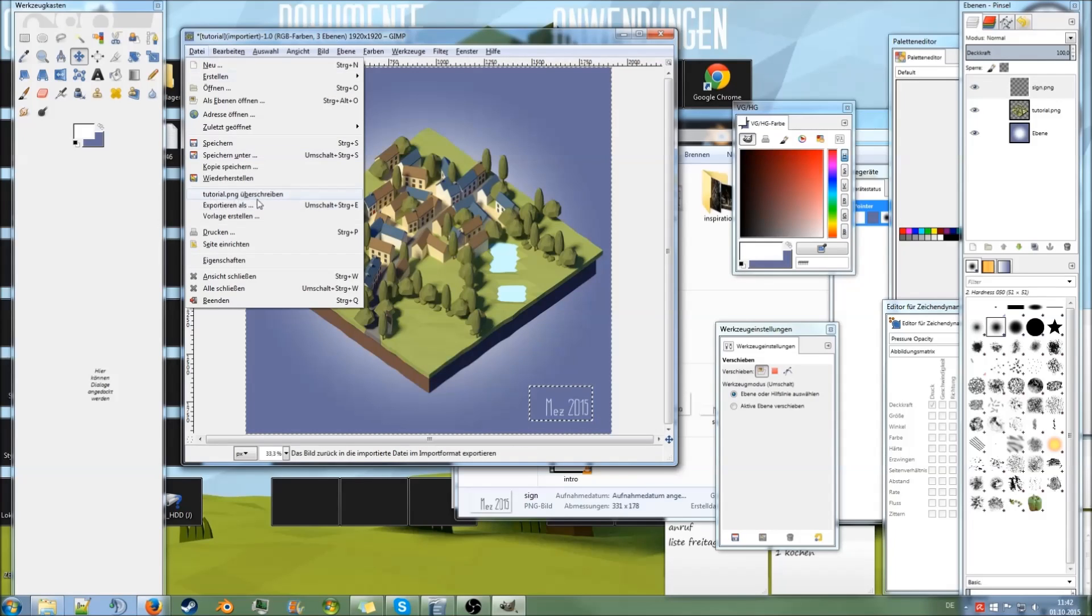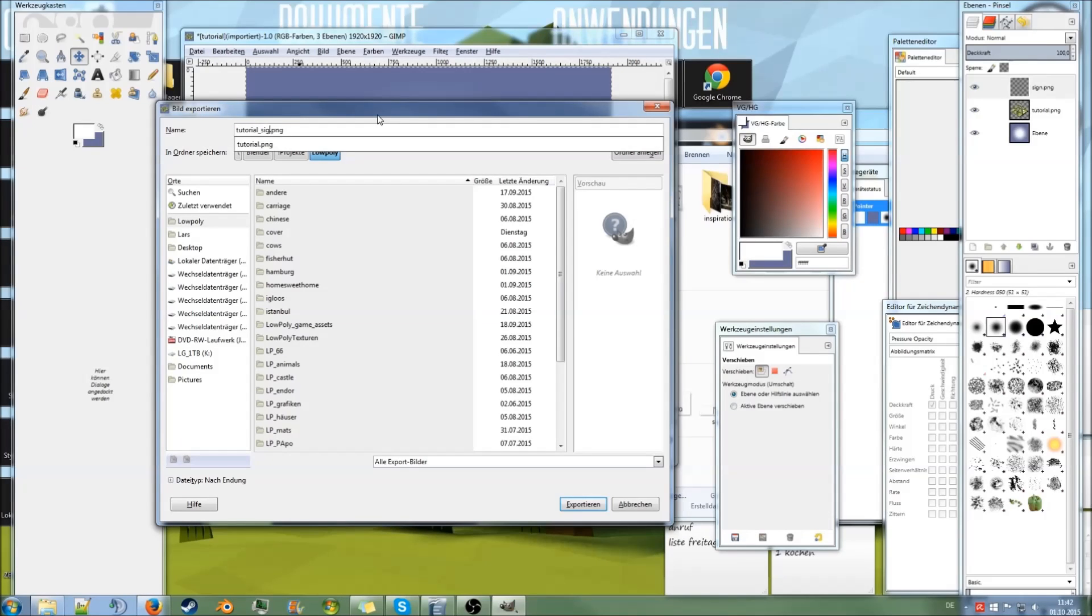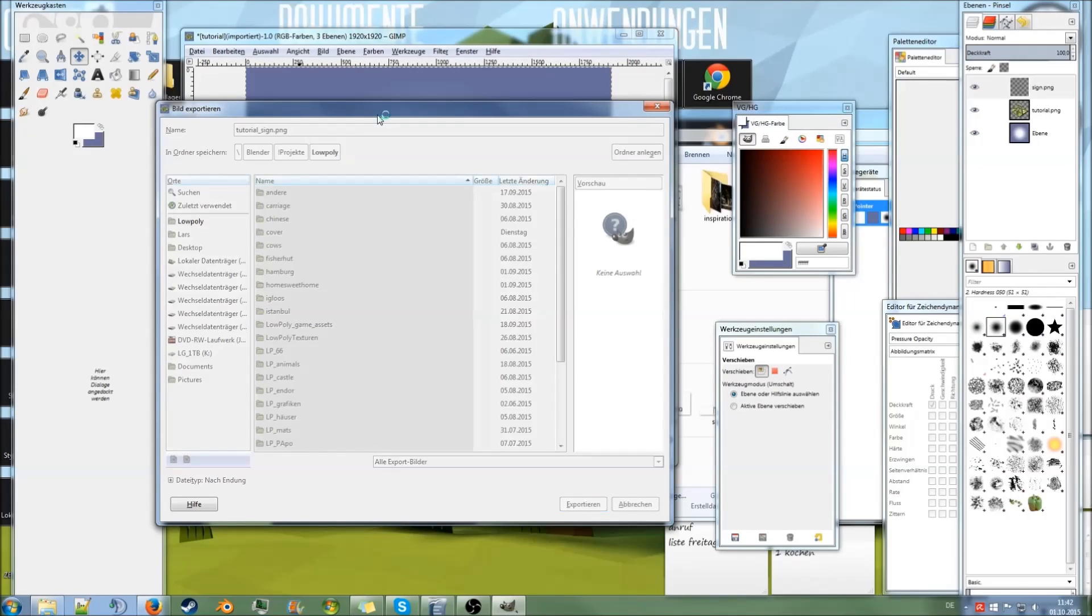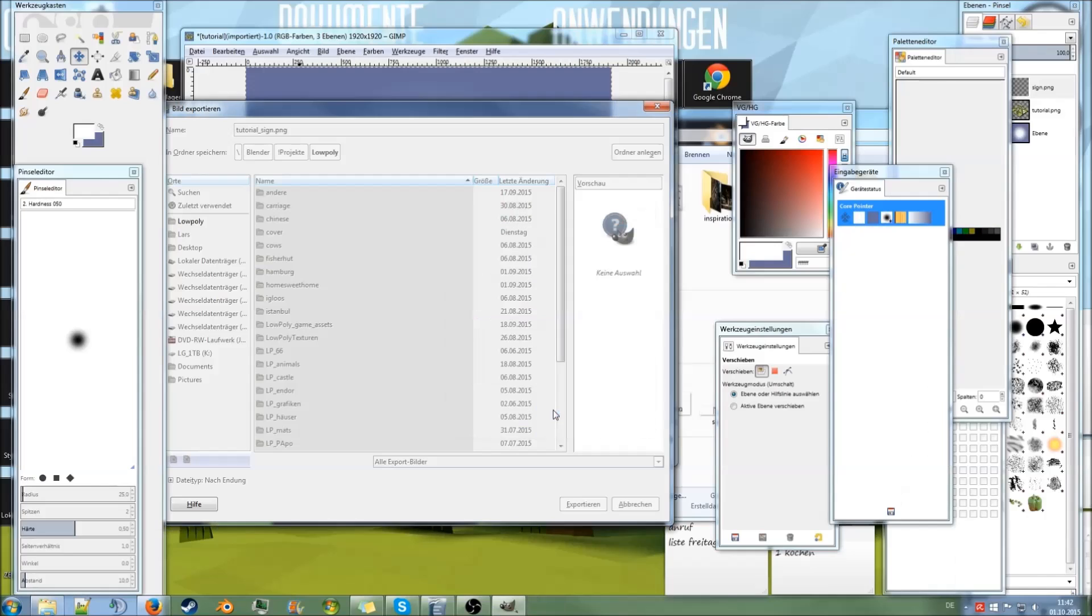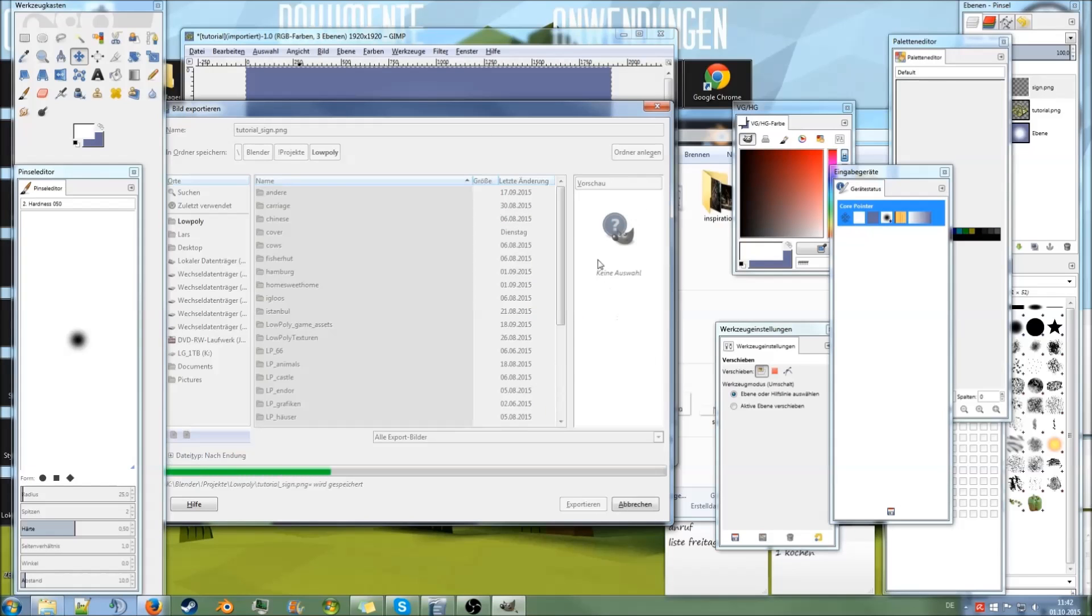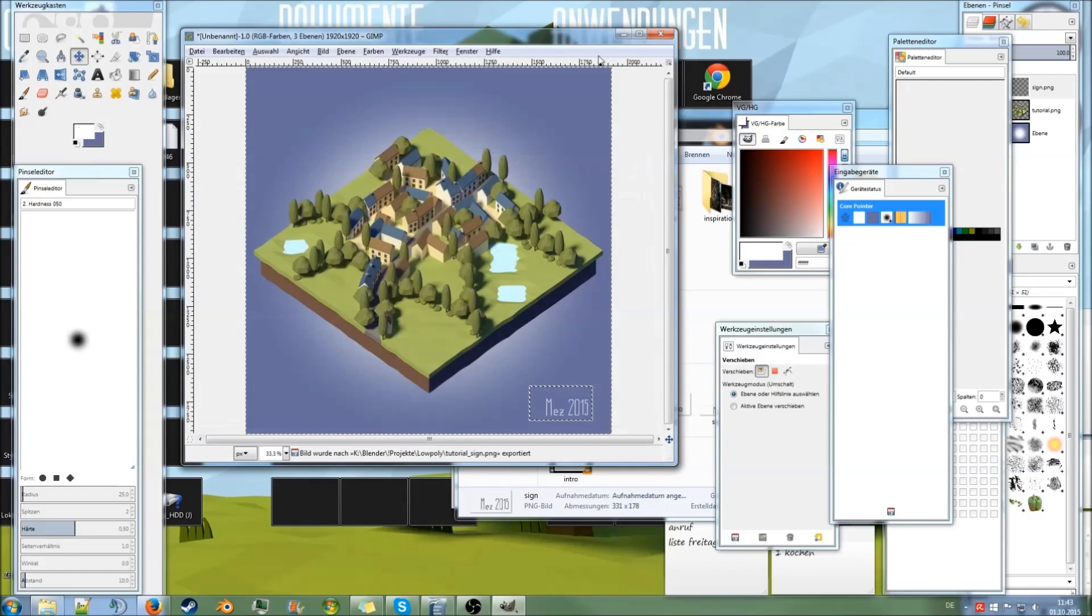Export this. And tutorial. I always name them 'sign' so I better know that this is the edited version. Okay, and there we go.